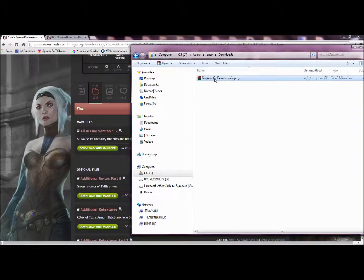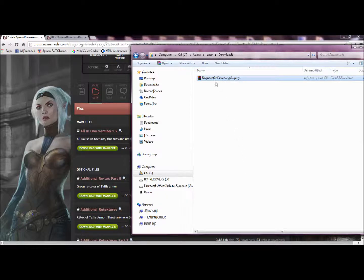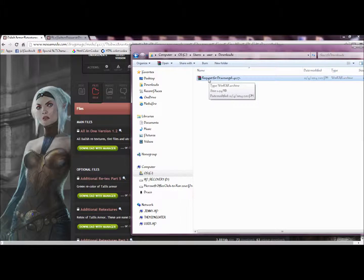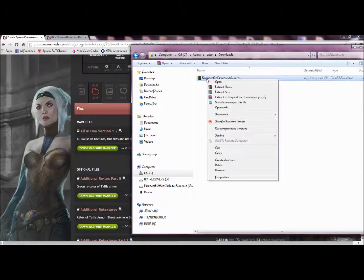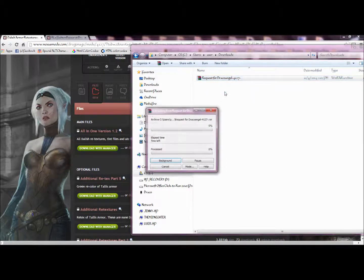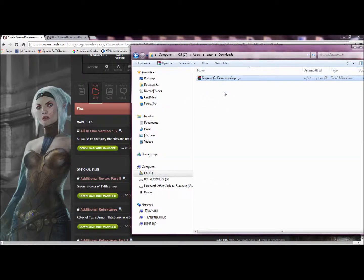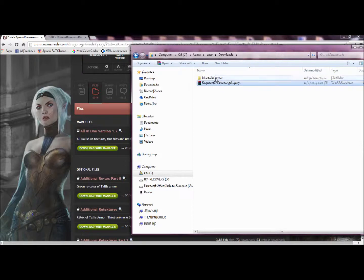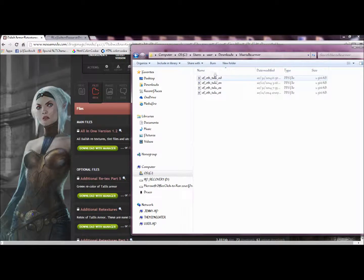It came up in a WinRAR format, so you'll need a program that can extract WinRAR formatted files. I use WinZip—it's free and easy. So I suggest getting that if you don't want to pay money for a program. We right-click, extract here, and there it is. There are all the retextured files.